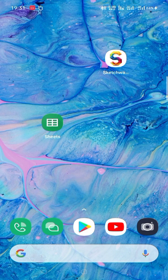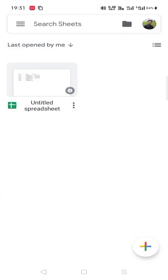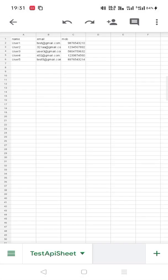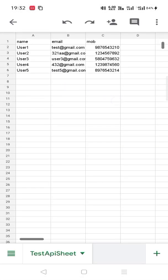First we need to download Google Spreadsheet from Play Store and then go there and login with your account. I have already created a spreadsheet. This spreadsheet contains three columns: name, email, and mob (mobile number). So there is User1, User2, User3, User4, User5, and there are some random emails and some random mobile numbers.